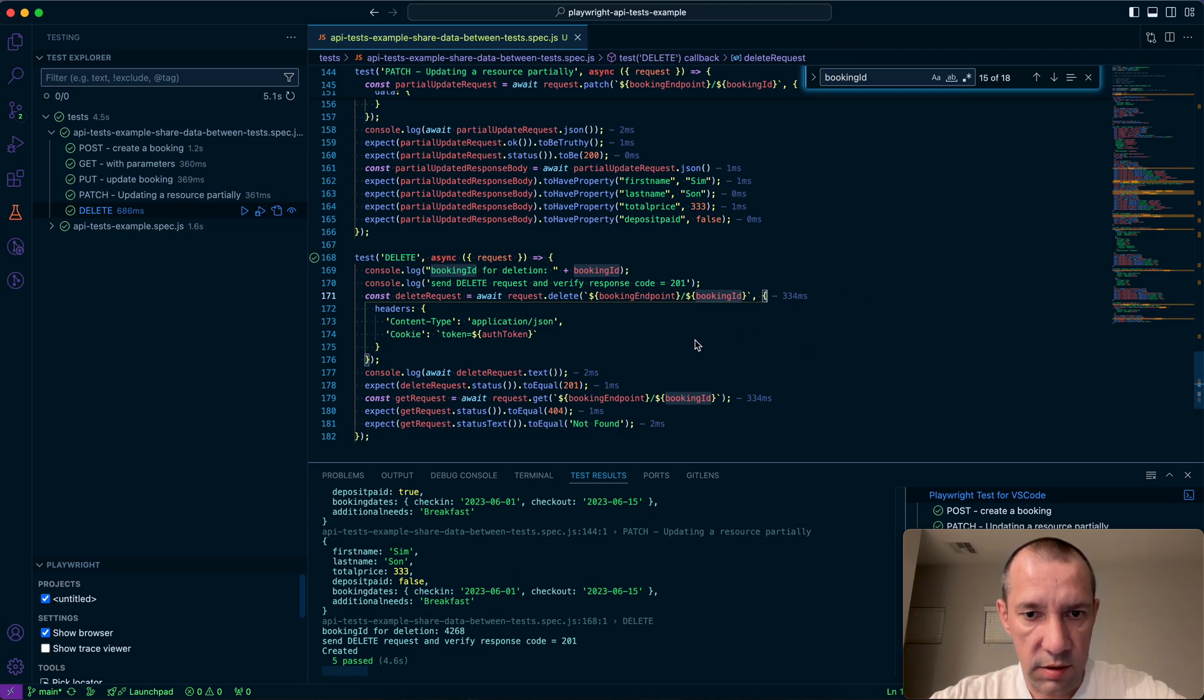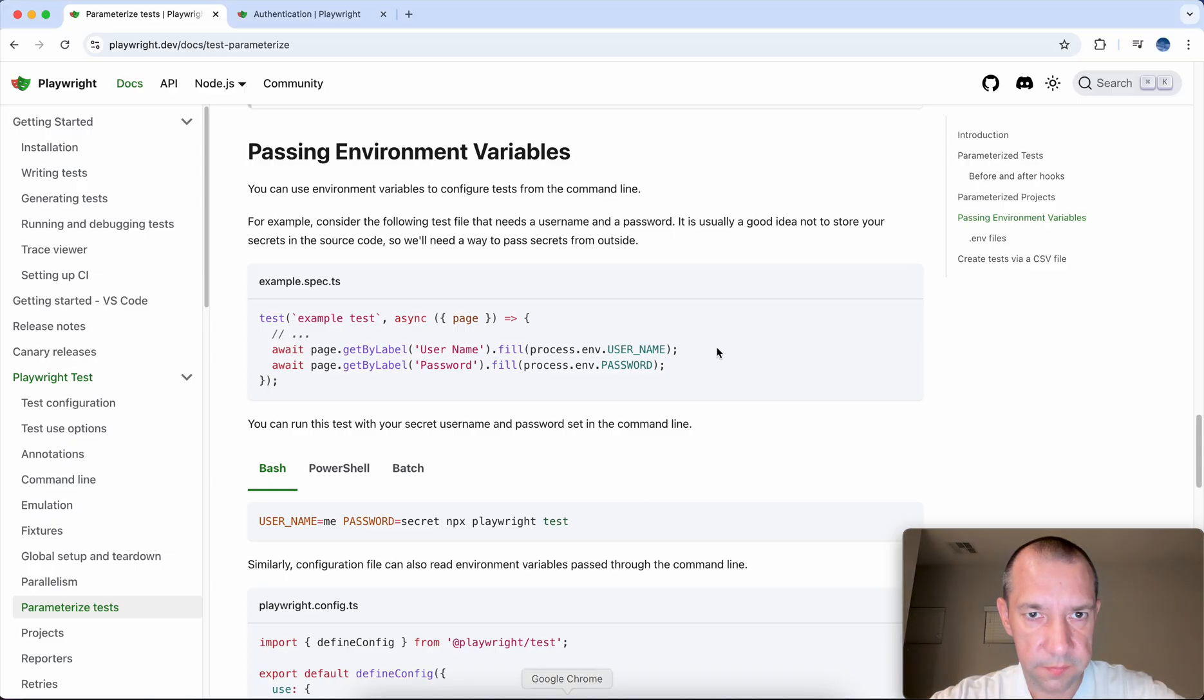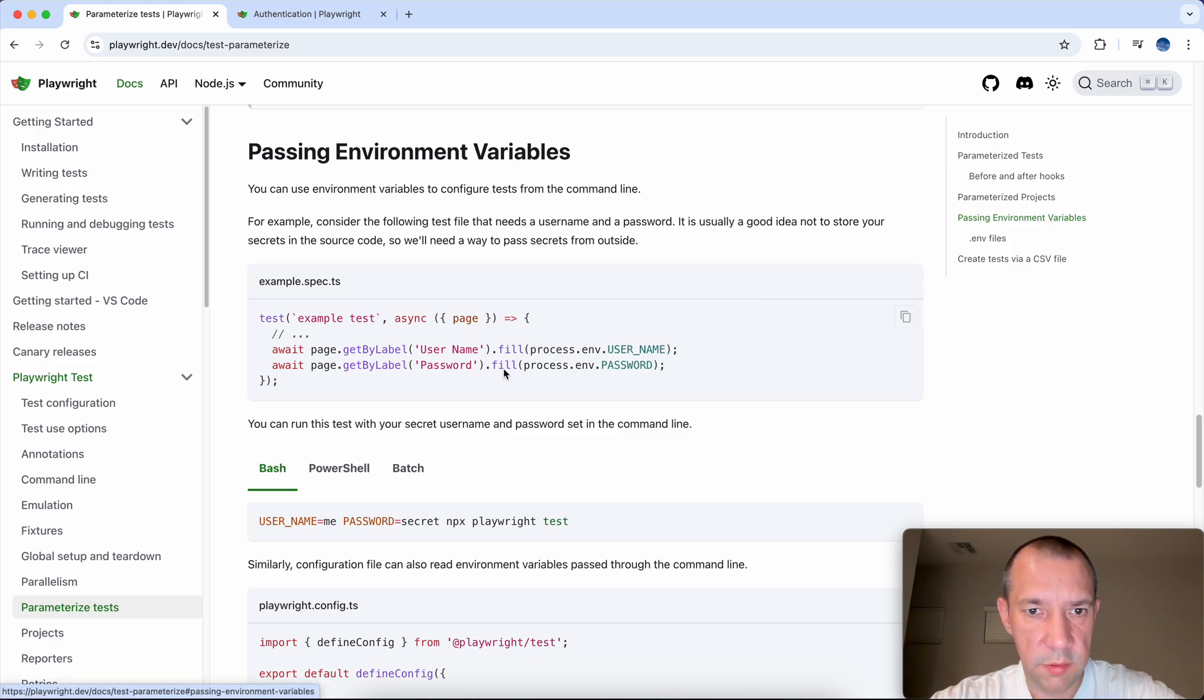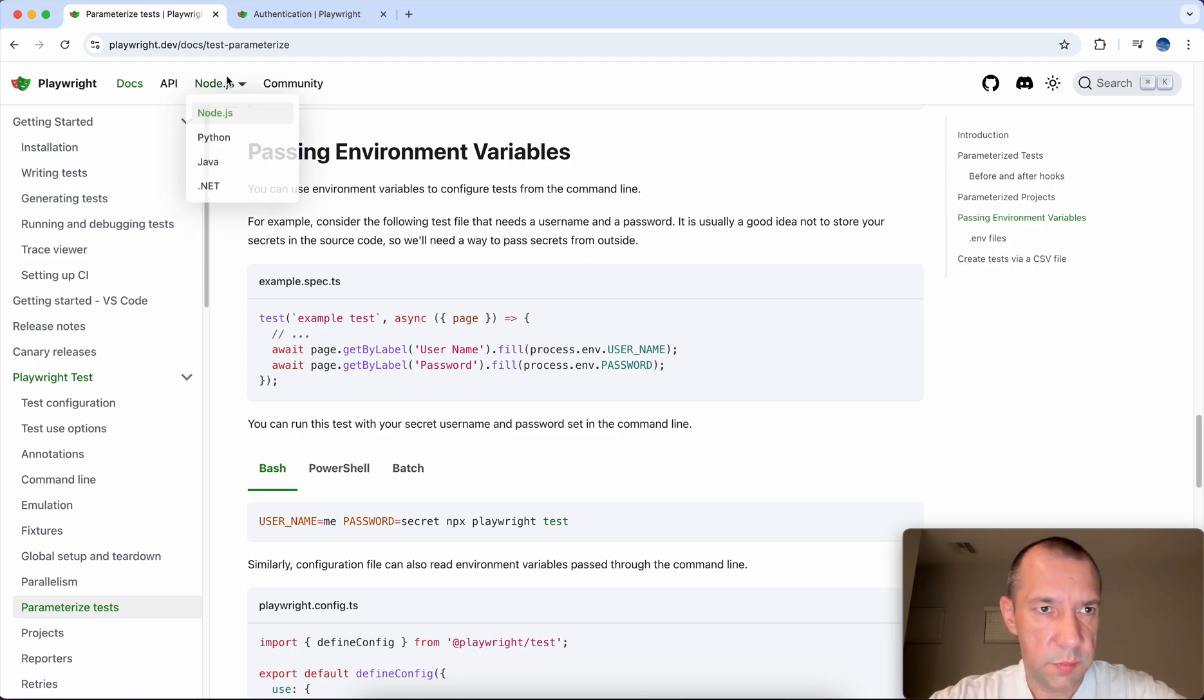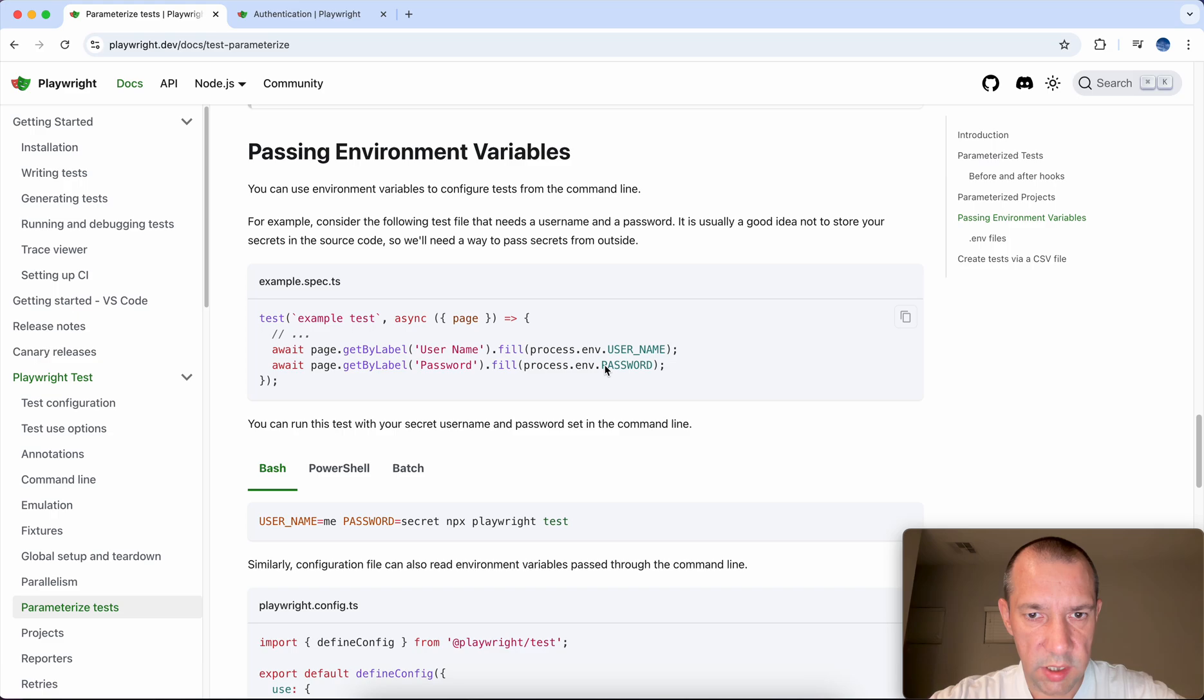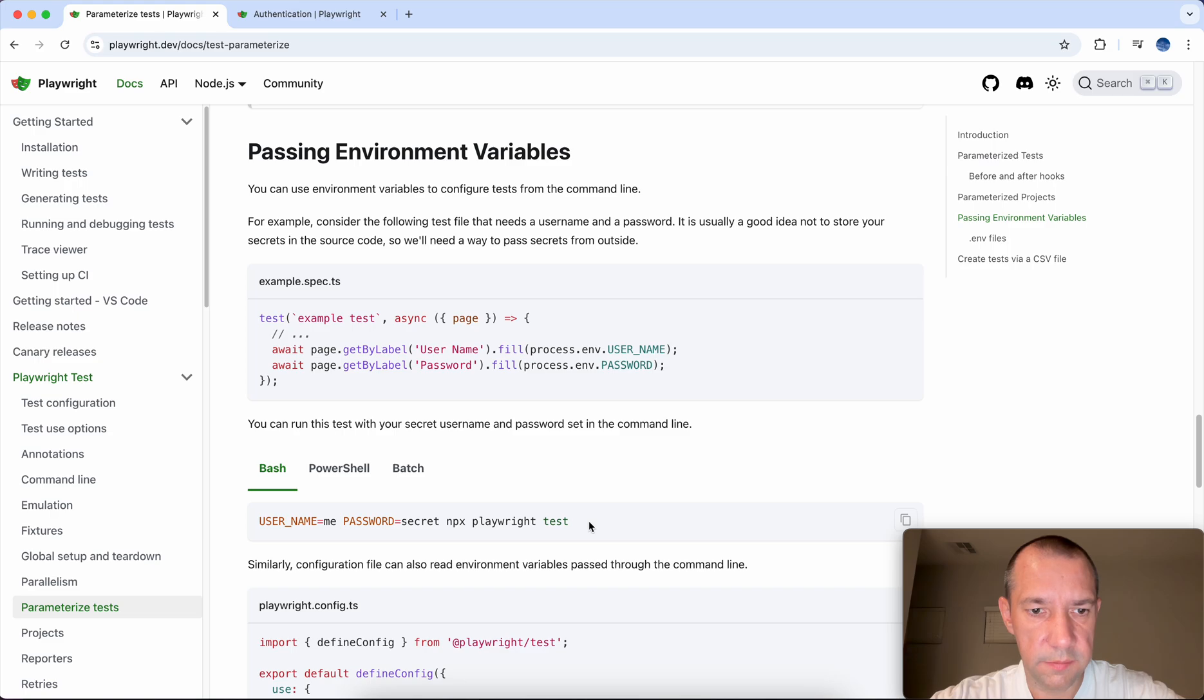Now in regards to other options, sometimes you can also use environment variables using process.env variable, process.env.variable name. Here's a Playwright example how you can pass username and password from the command line, for example, not to store secrets in your code base.